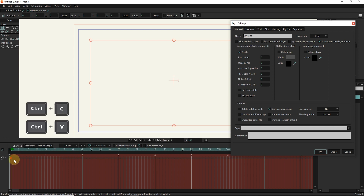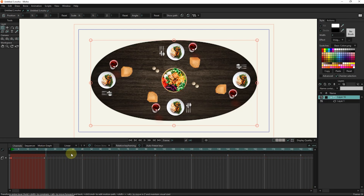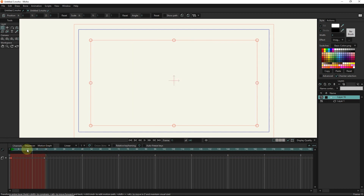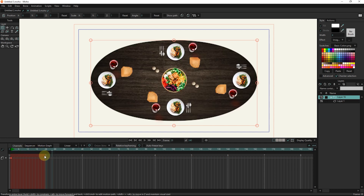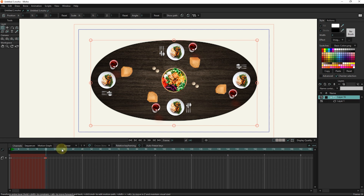I place the slider in frame 23 and take a copy of this keyframe. I put the slider in frame 24 and set the opacity of the group layer to 100. It is better if the keyframes are in smooth mode.